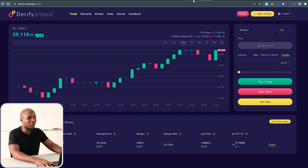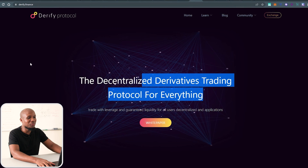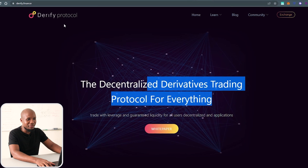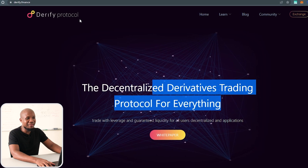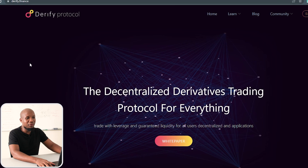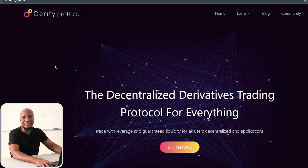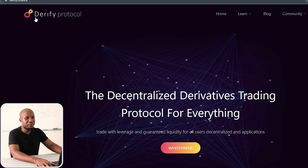If you want to follow along, just come to derify.finance — I'm going to leave the link in the description of this video — or you can come to this URL over here.